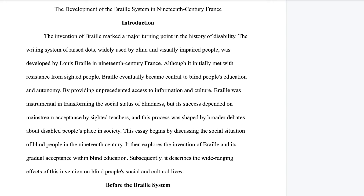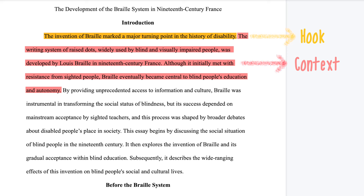Every essay starts off with an introduction. It's important to grab the reader's interest right off the bat and inform them what will be covered in the essay. Hook the reader in the first sentence, and then give context that will help your reader understand your argument. This might involve providing brief background information, giving an overview of important academic work or debates on the topic, and explaining difficult terms. But don't overdo it — just enough to give the reader a taste.